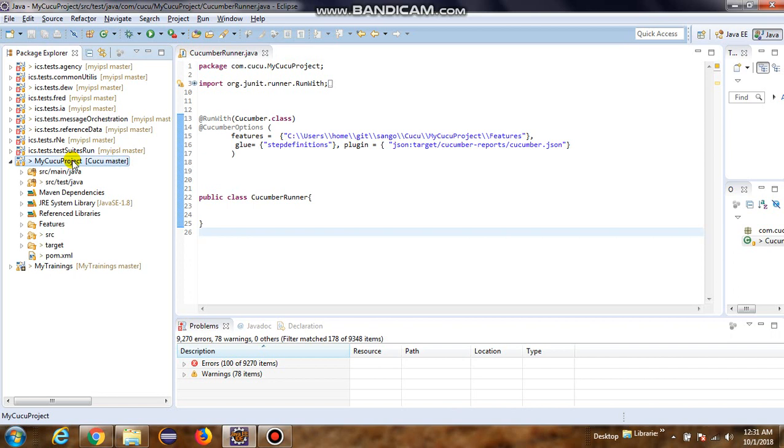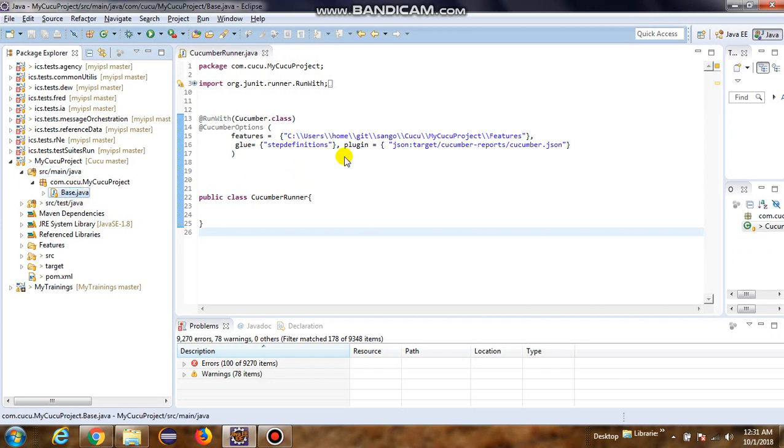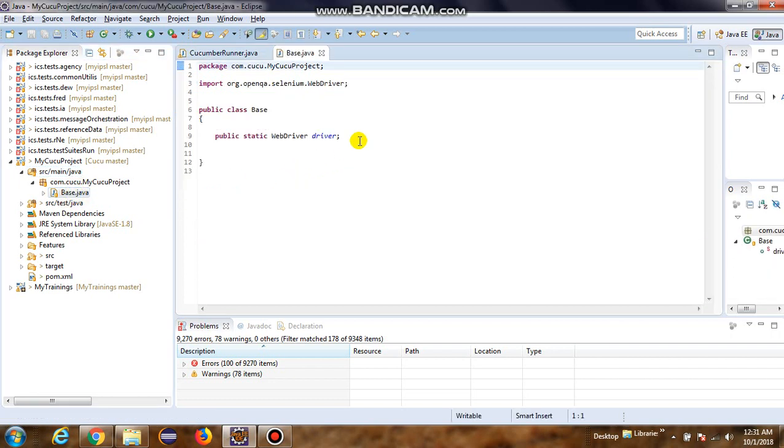I've already pushed this project onto Git. Let's see what are the different components that we have as part of this project. In the src/main/java, we have the base class where we have initialized the WebDriver object.